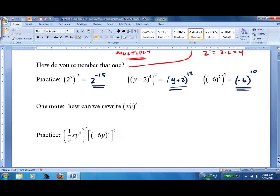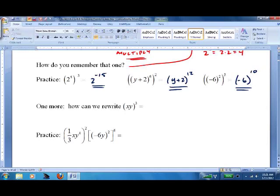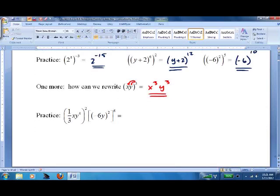Last thing on exponents with monomials — how can we rewrite this? It's not necessarily right or wrong; sometimes we want to factor it, sometimes we want to distribute it. We distribute the exponent. I don't have a trick to remember this one — you just have to memorize it. Be careful not to use the word 'distribute' too loosely, as it means different things in different problems.